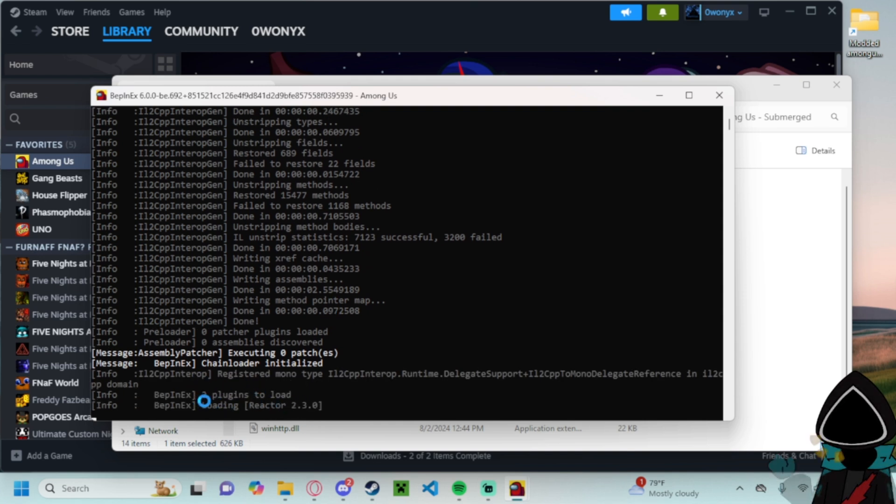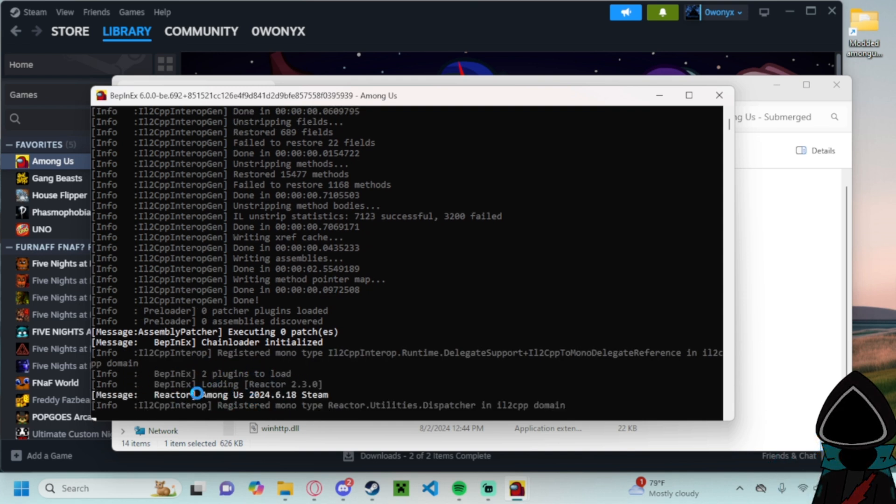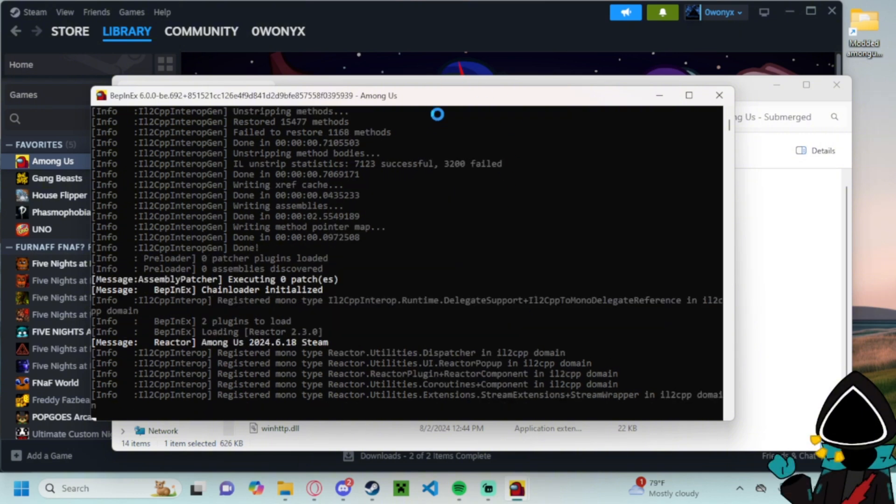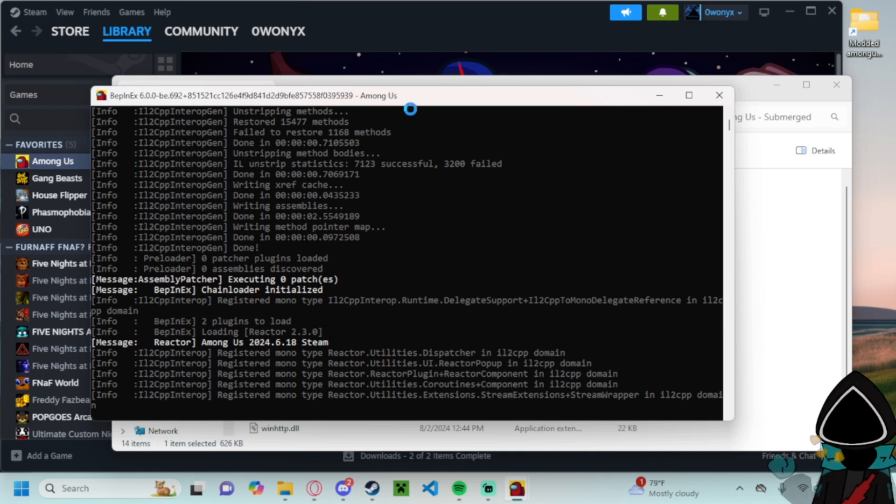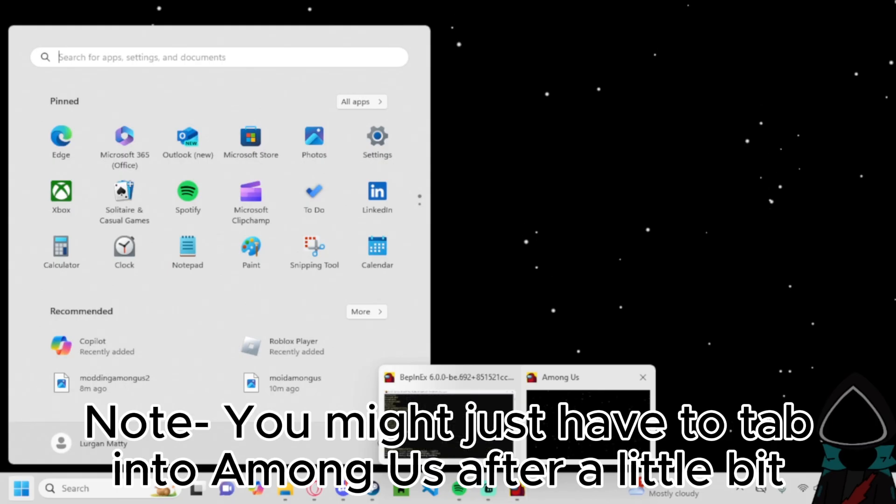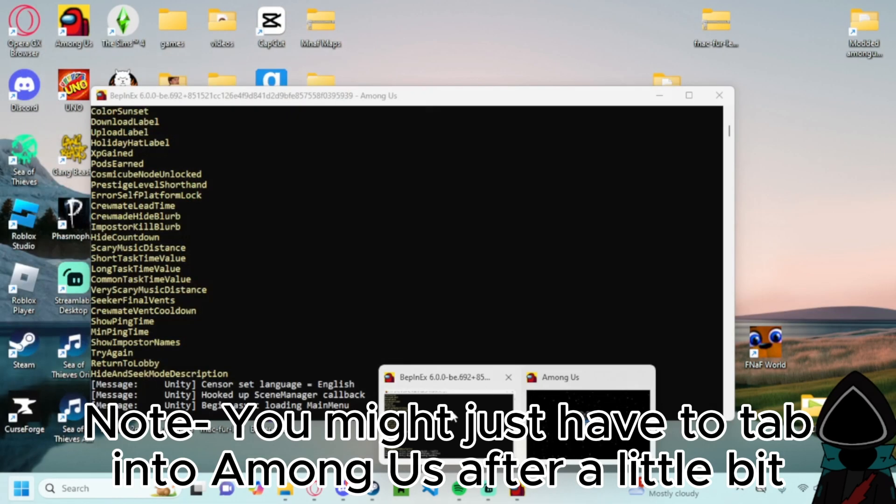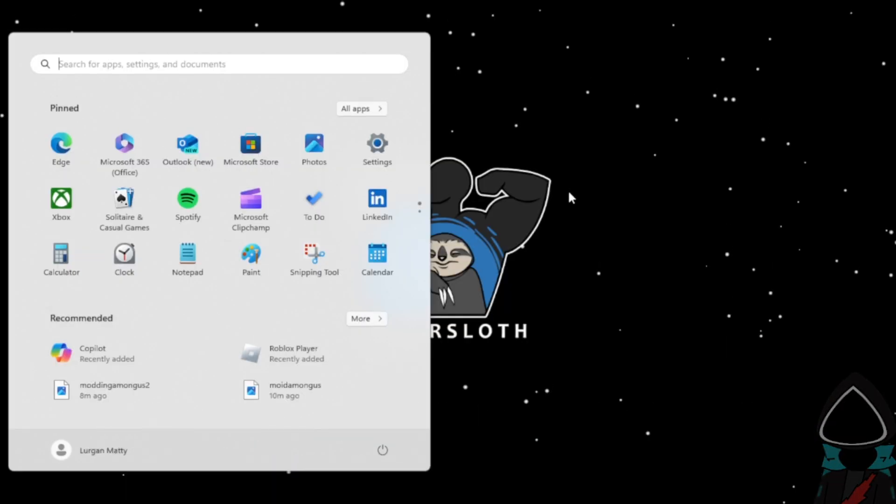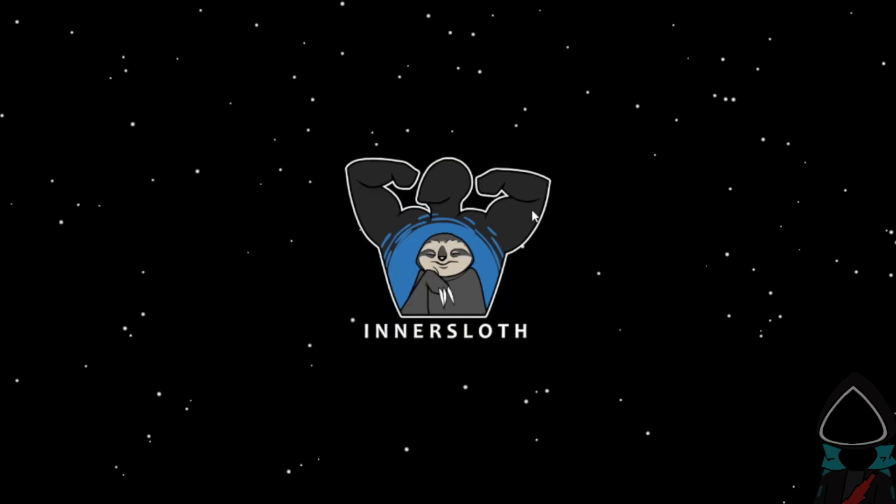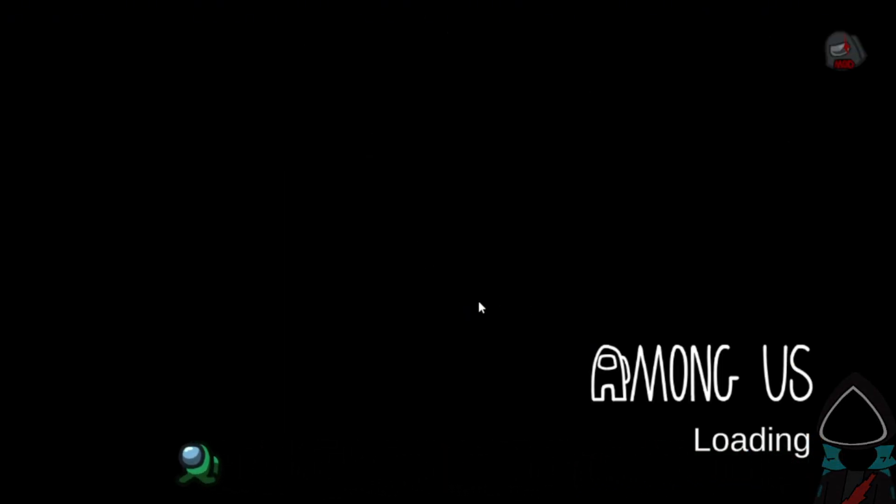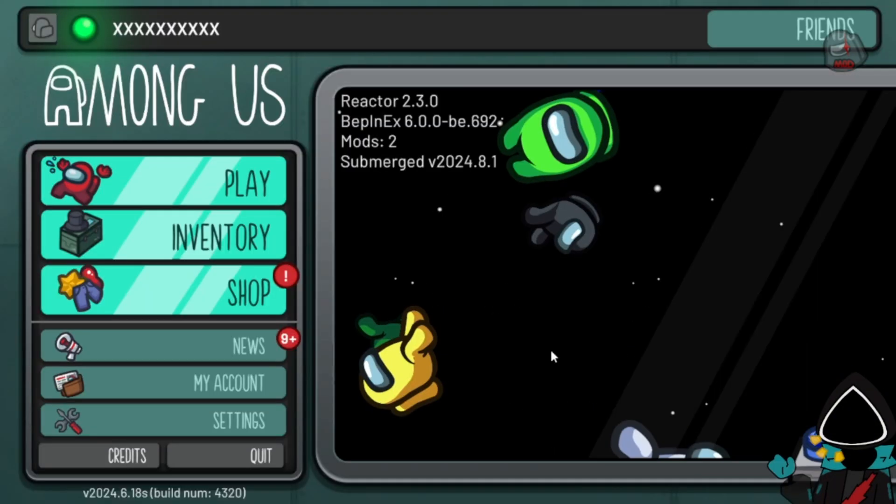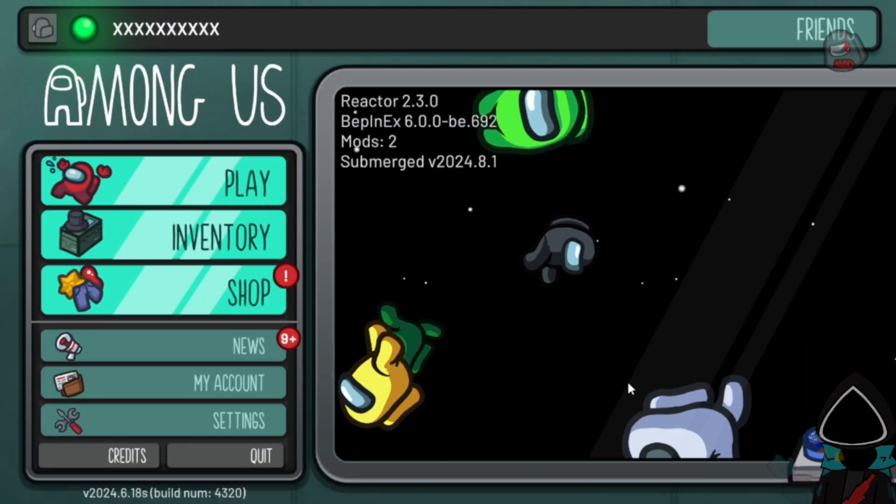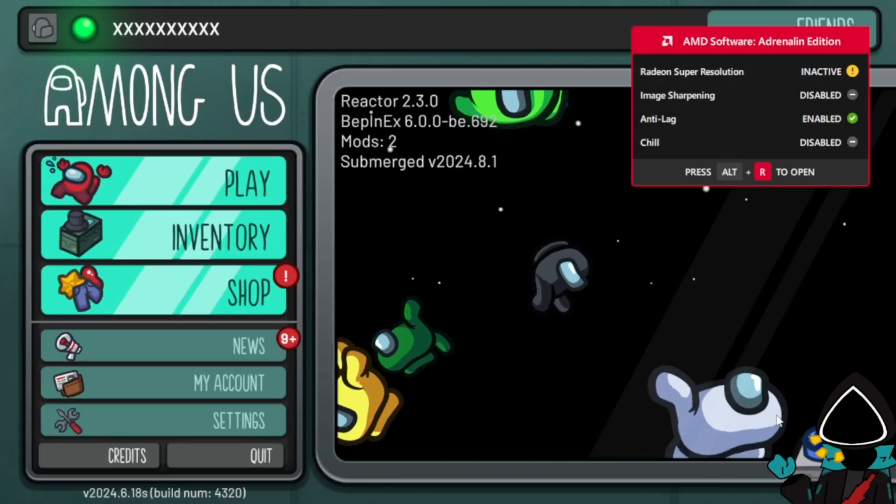And see here, so you can tell it's fully working already if it's loading and it should take a minute to load. And once it loads up it might take a second since it's modded, it's loading.